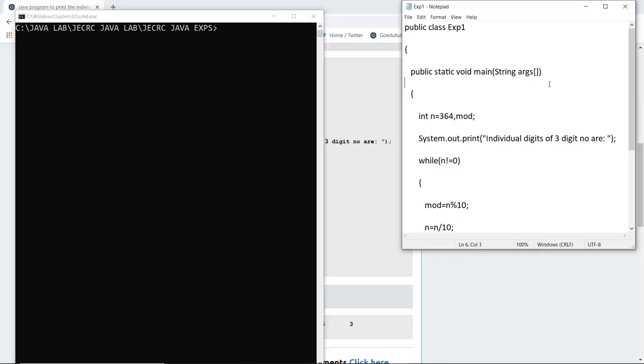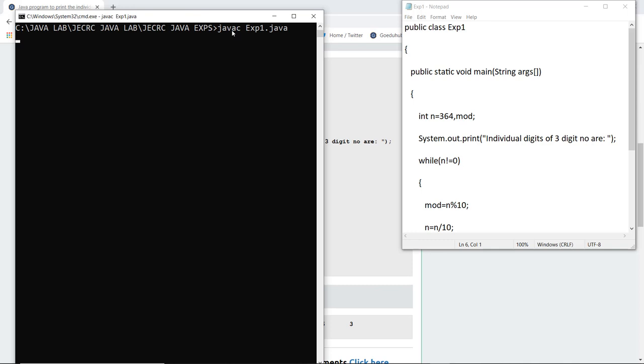Here you can see I have written the complete code in a notepad file and saved it as exp1.java. First we do the compilation using the syntax javac filename.java. As I execute javac experiment1.java, there are no errors.